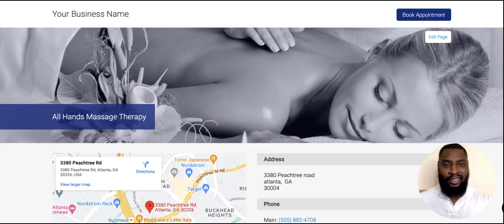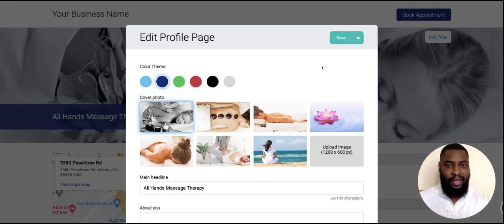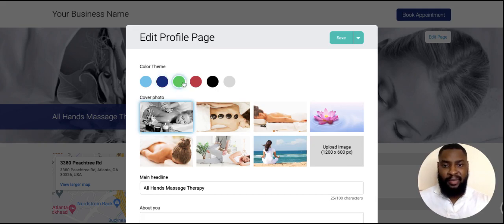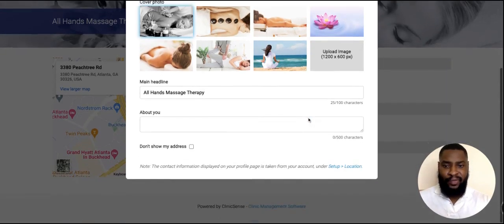Once you get to your profile page, there are several customizable areas. To get started customizing, click on Edit Page. From here you can change the color theme, change the cover photo, or upload your own cover photo.